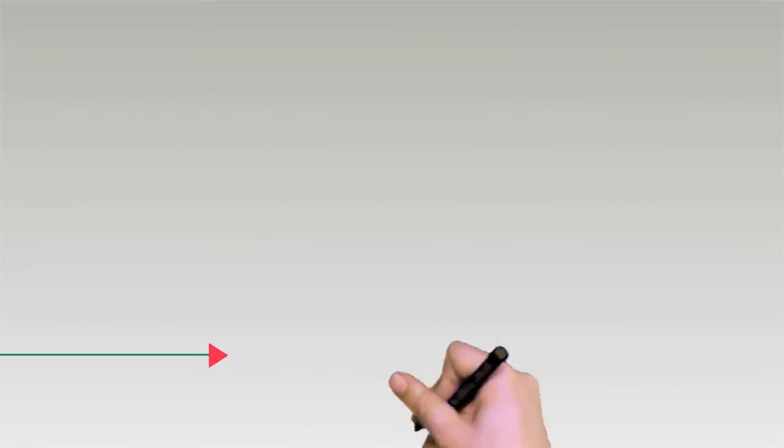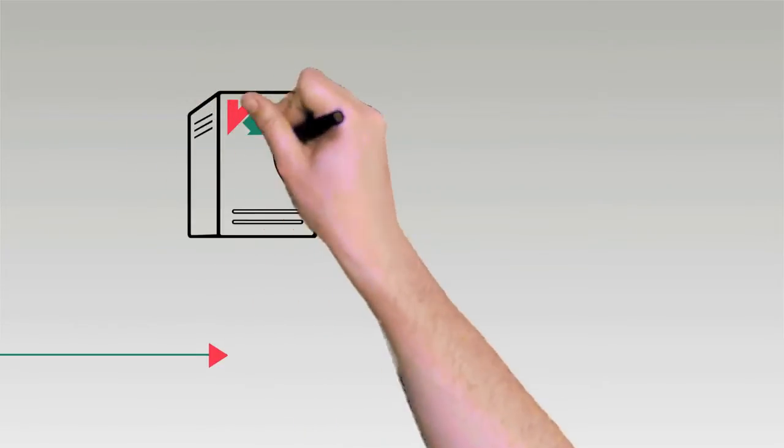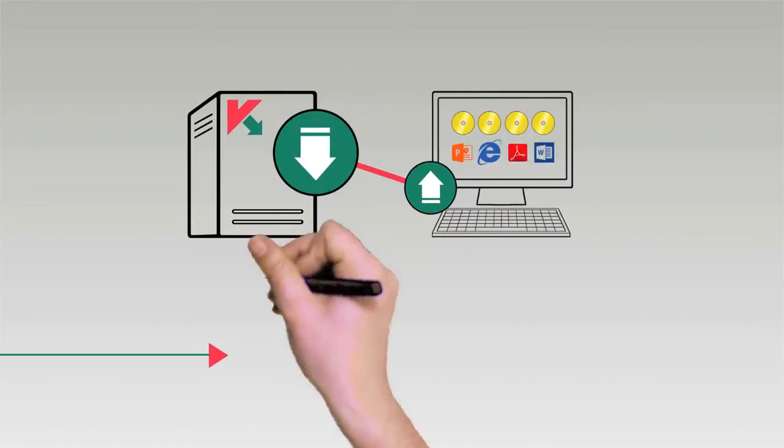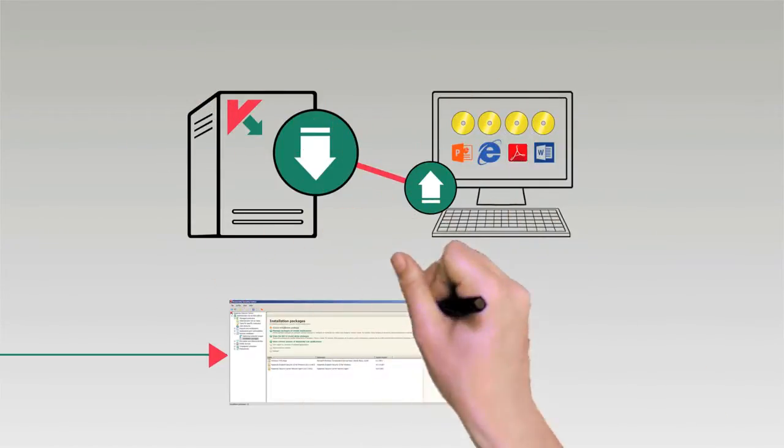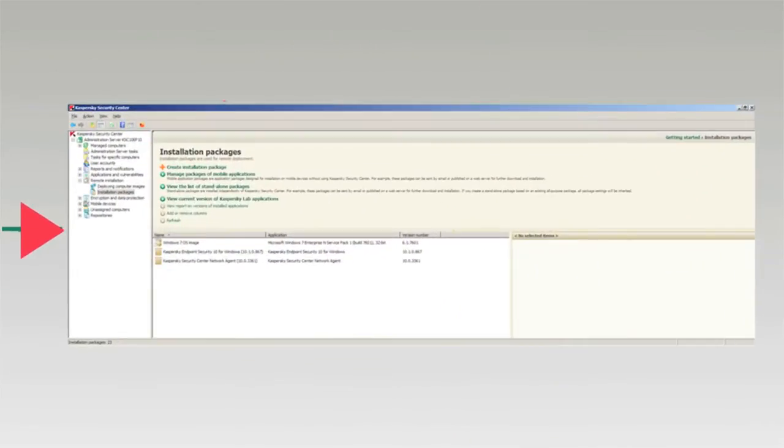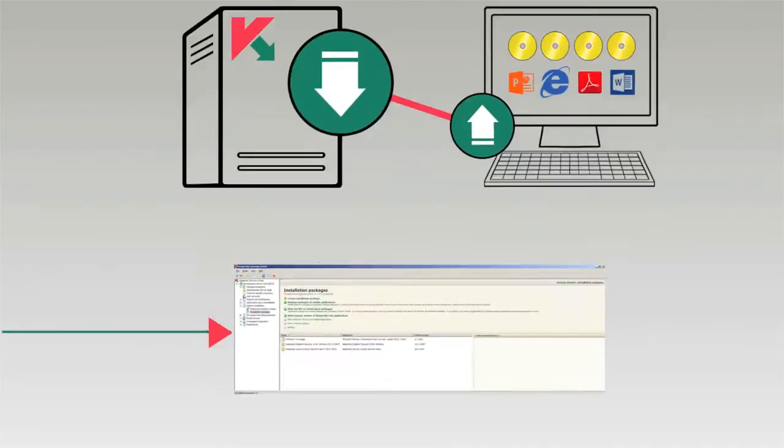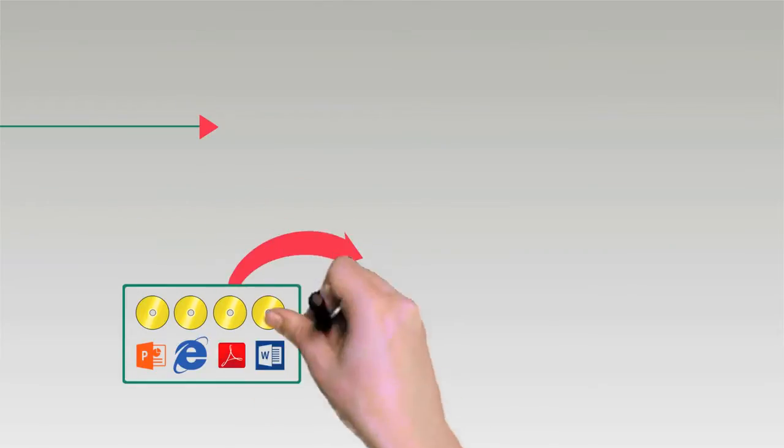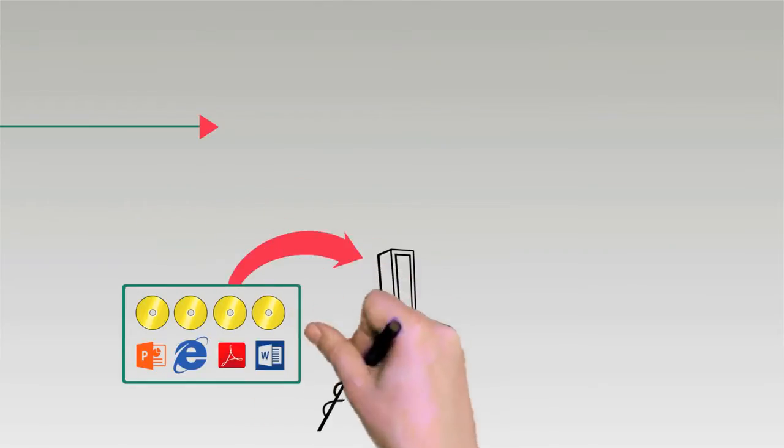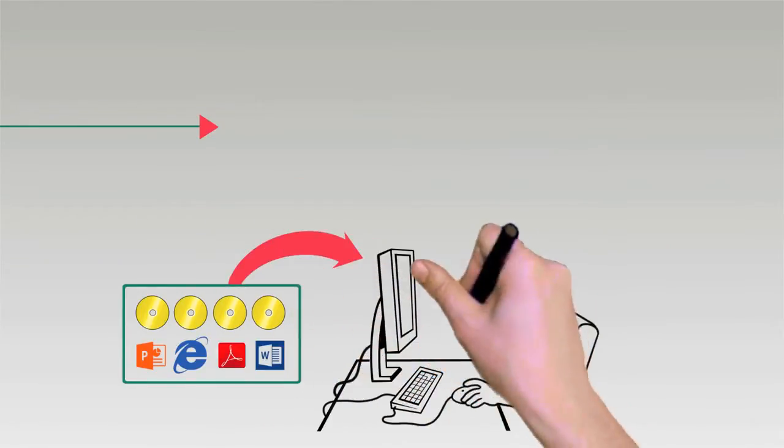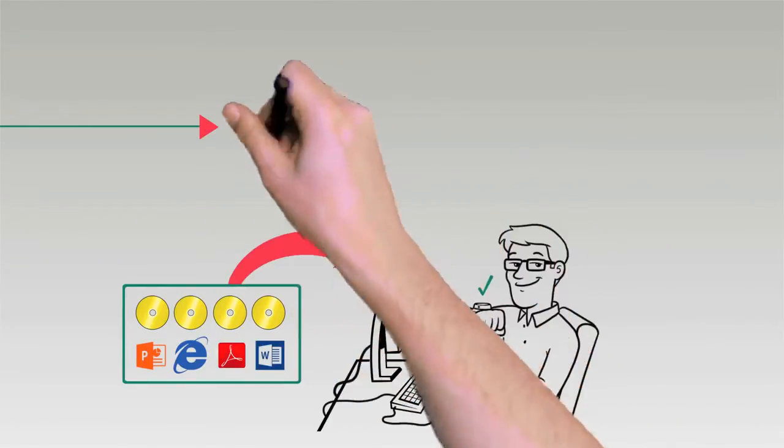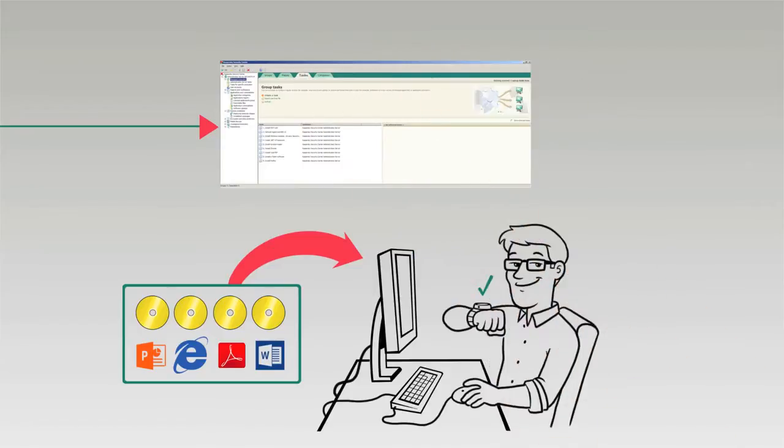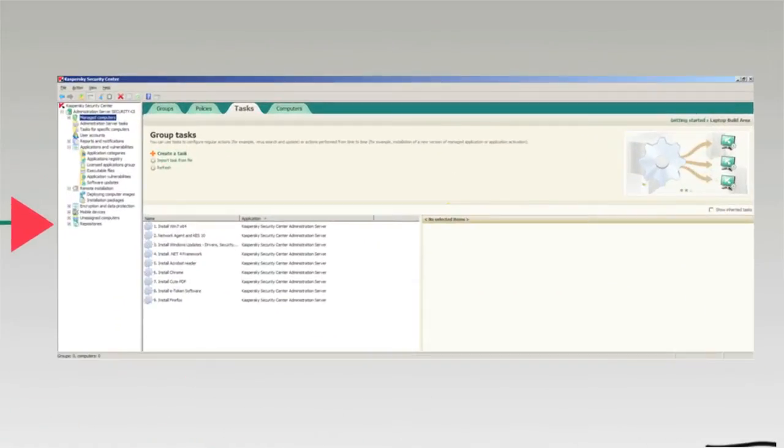Create and store operating system images and deploy them along with relevant applications on client computers over your network. Automate the deployment of golden images and standardize software across endpoints all from one central console, saving time and minimizing disruption for employees.